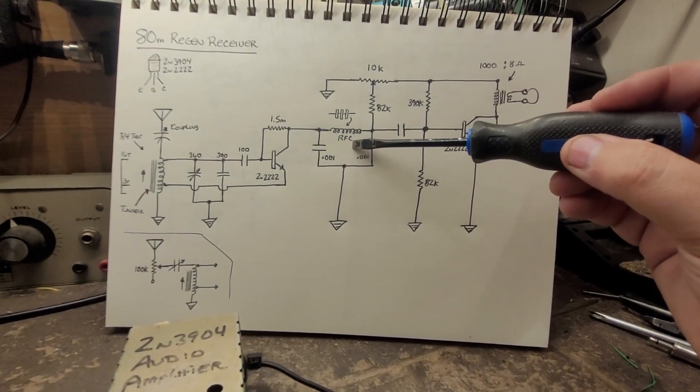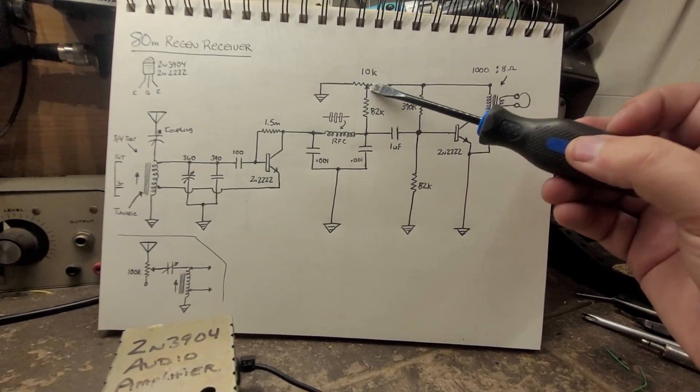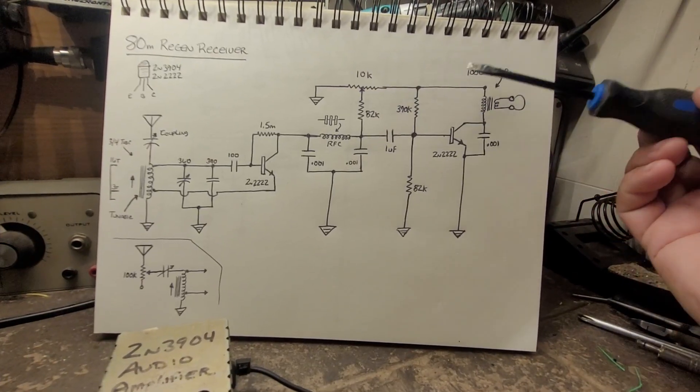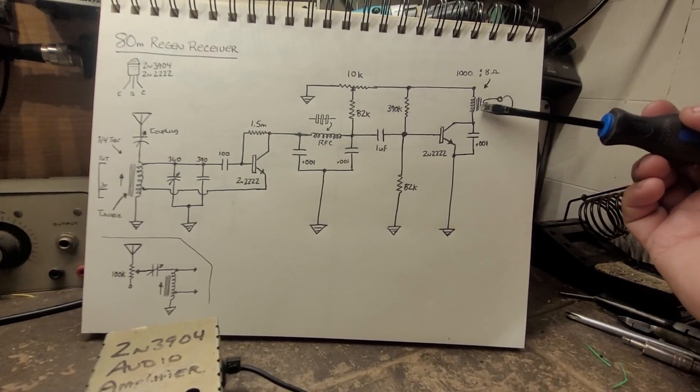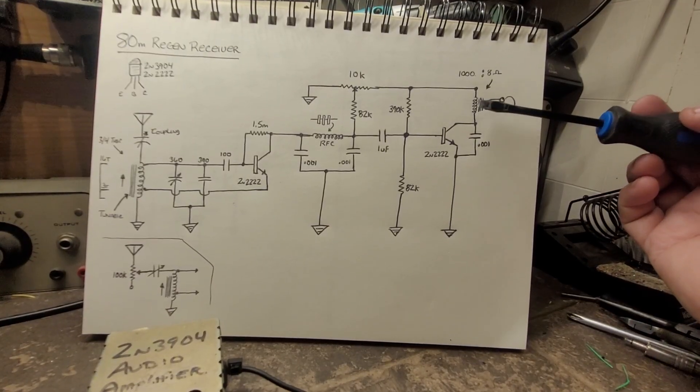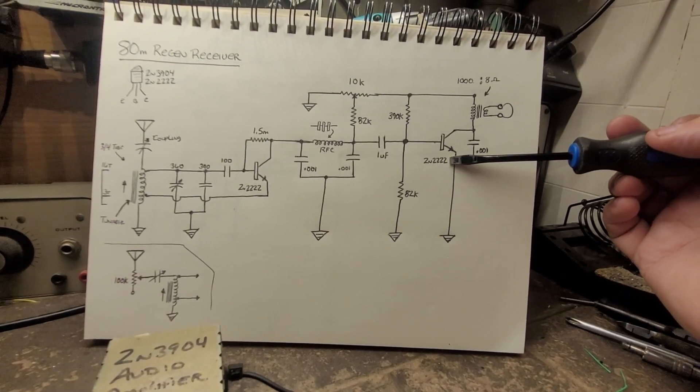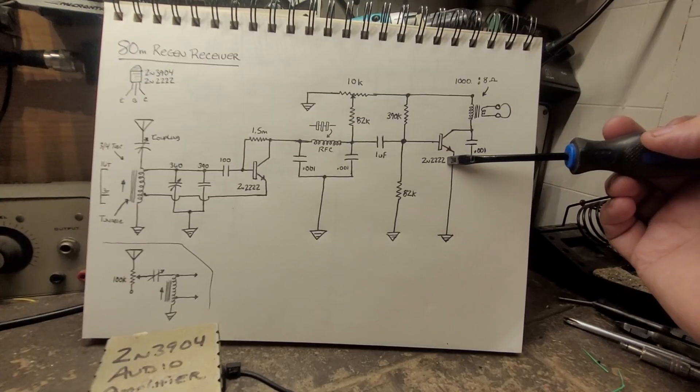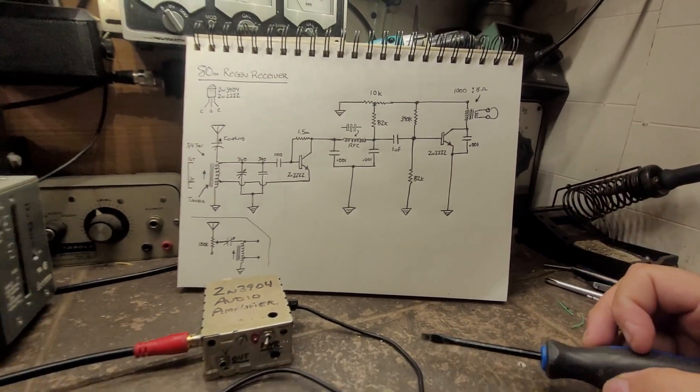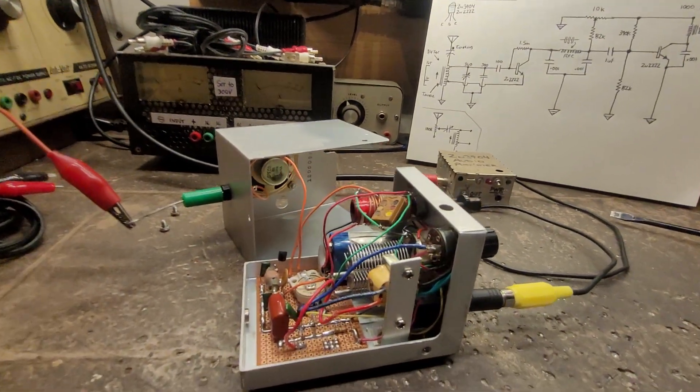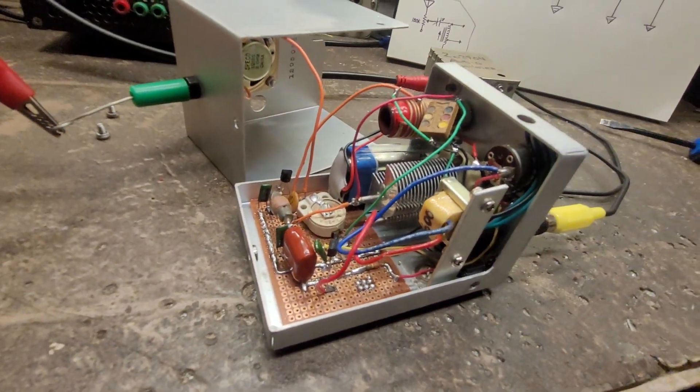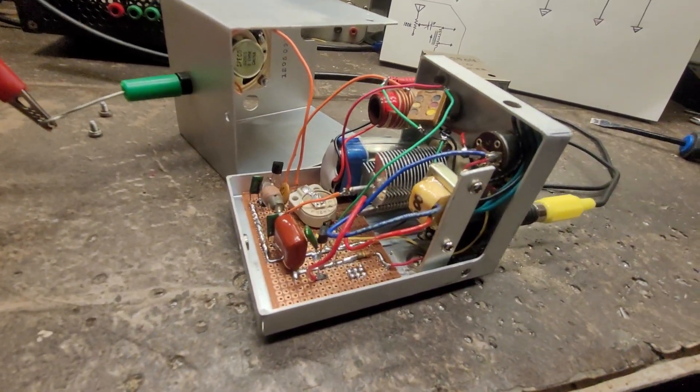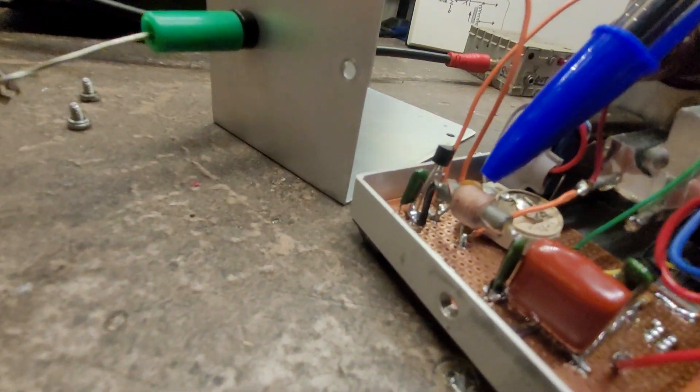The regenerative control here. I got a matching transformer here, 1000 ohm to 8 ohm impedance matching for headphones, and another 2N222 transistor here.